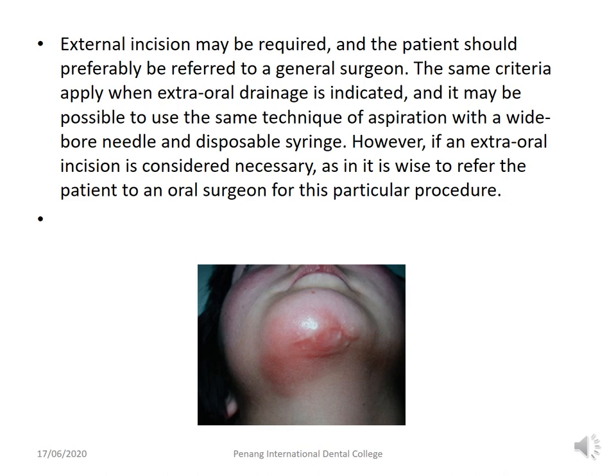In cases of extraoral swelling requiring incision and drainage, it is better to refer the patient to an oral surgeon or general surgeon, as these cases are better treated in a hospital setting.